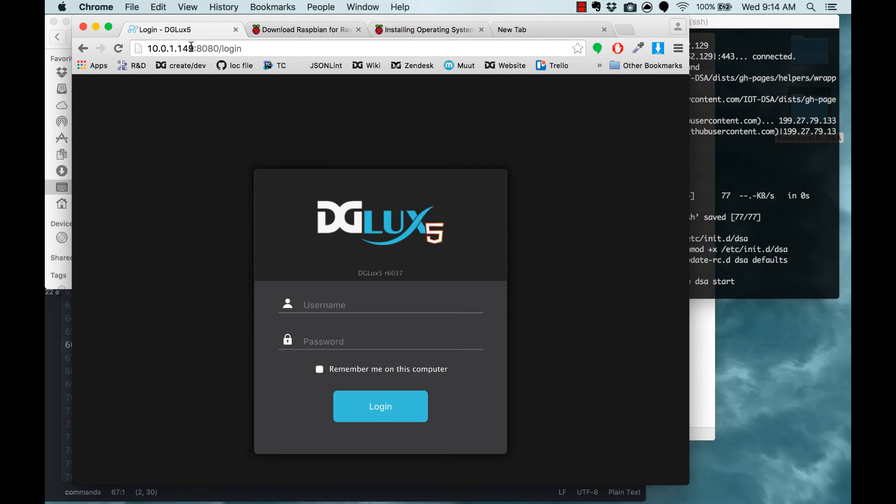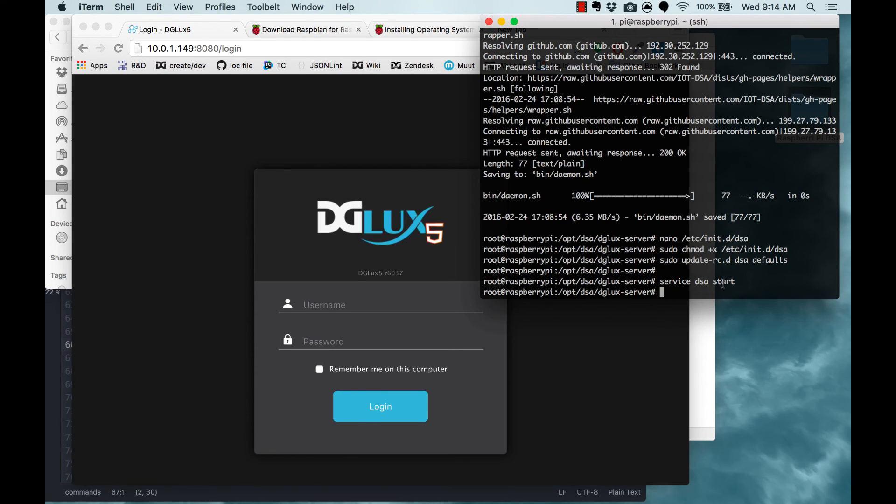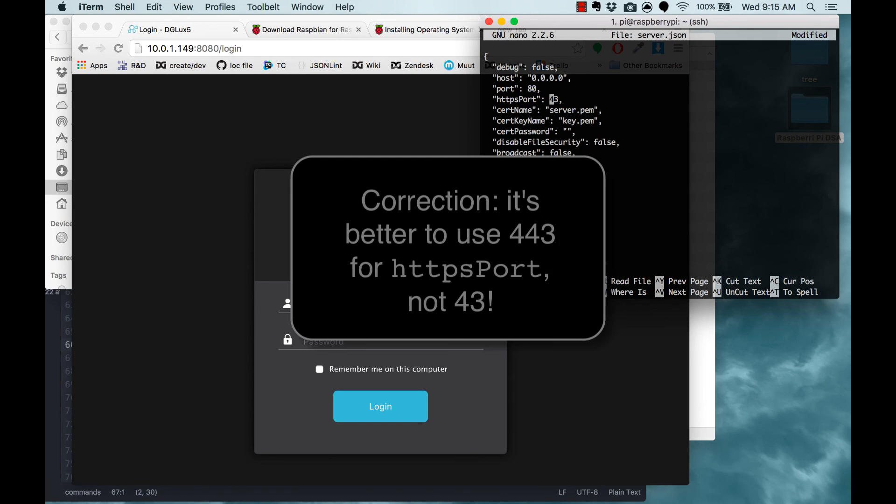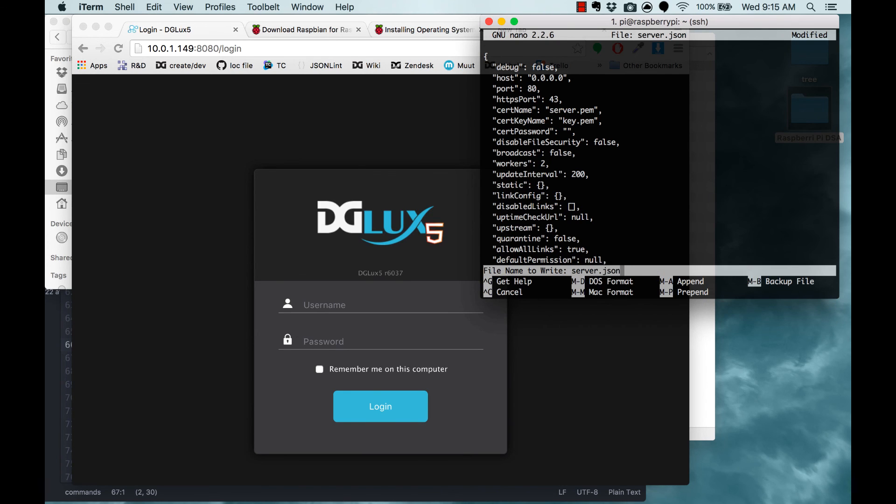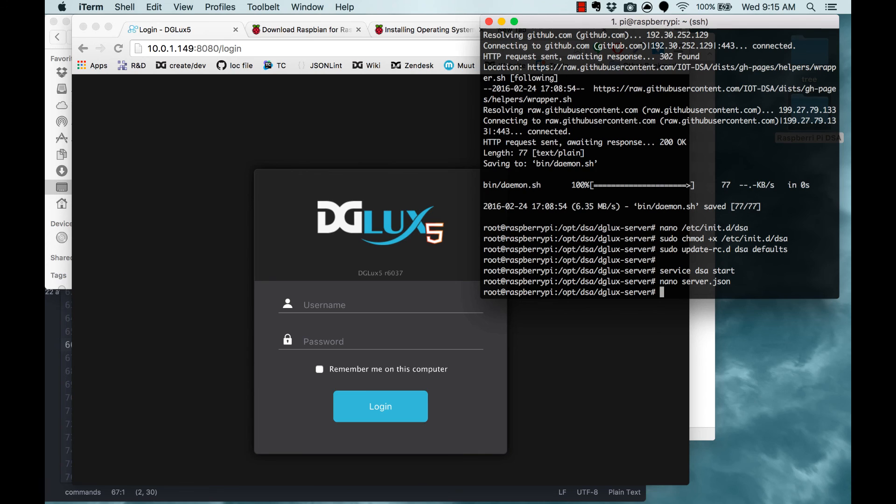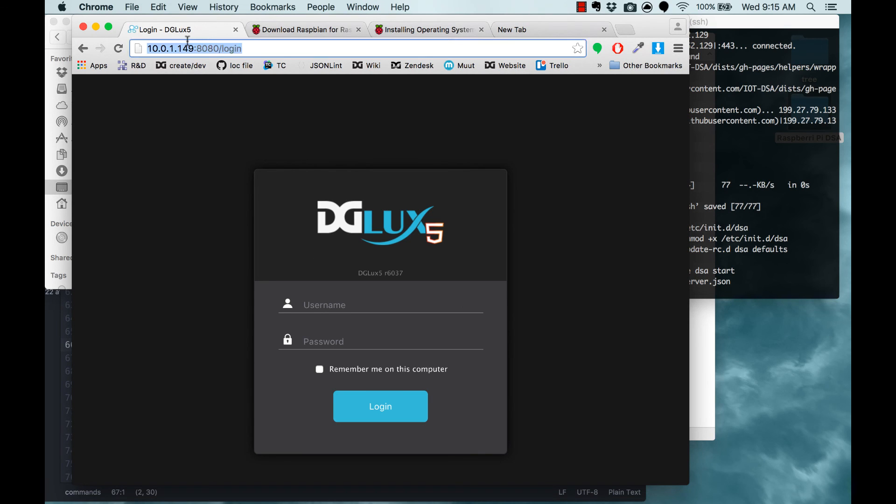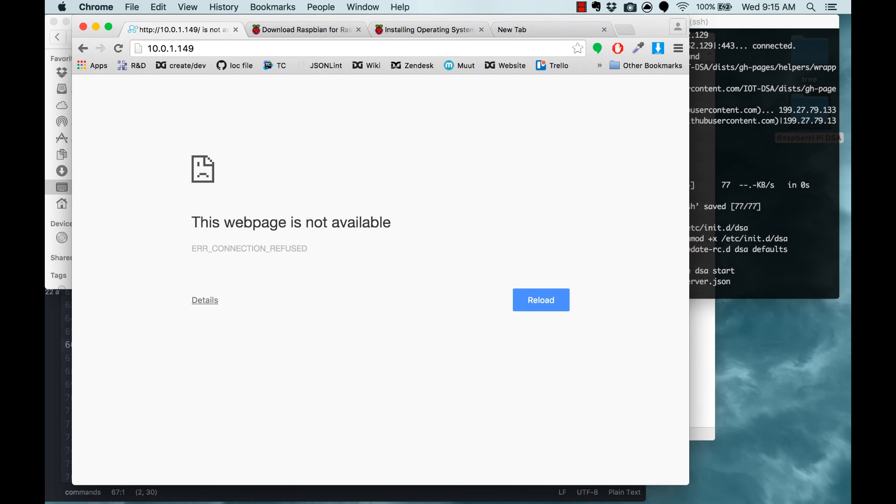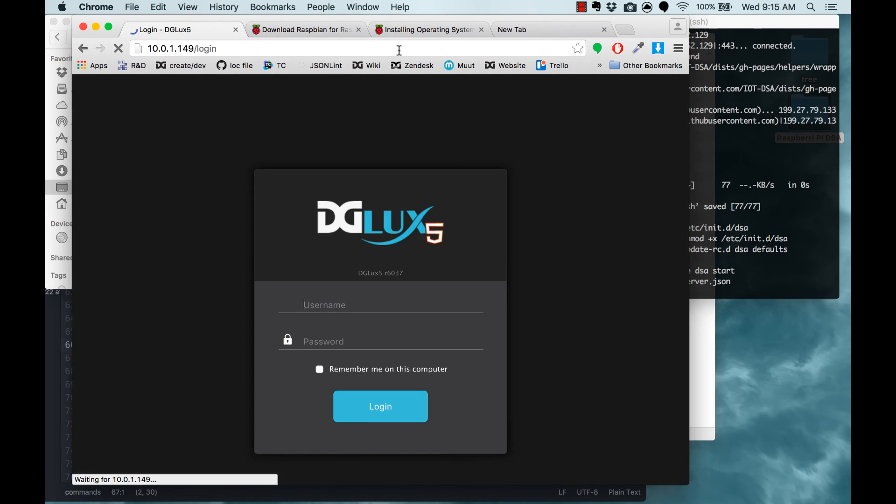Now there's one extra thing you can do to make this a bit easier, which is put this on port 80, and that way you never have to type port 8080. You can simply type the IP address and go straight there, which is a nice shortcut. I mean, it's just a couple of extra steps. Still in your SSH connection, you want to type nano server.json. It opens this JSON file, and you can correct the port number to 80 and the HTTPS port number to 443. Ctrl X to leave, Y to accept changes, enter to accept the file name, and now all you need to do is type the IP address. There's a slight delay for this as well. Okay, but after that delay of a minute or two, now you're able to simply go to the IP address and access DGLux.